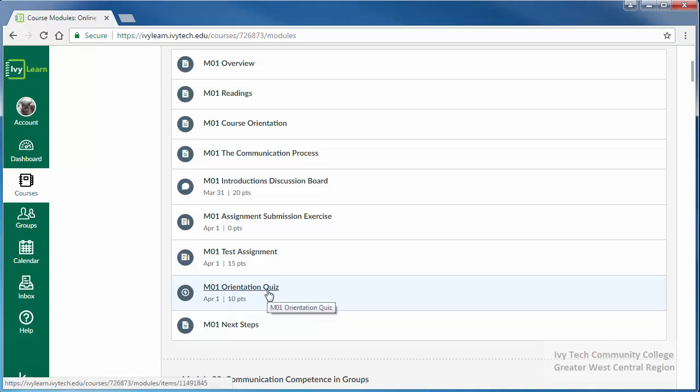Most quizzes must be completed in a single attempt, so before beginning a quiz make sure you're on a stable internet connection and that you have enough time to complete the quiz in one sitting. To begin, click on the quiz title.